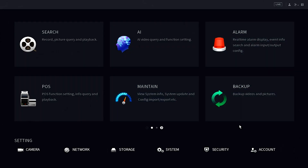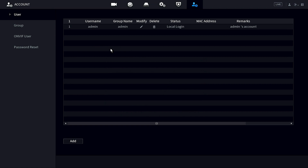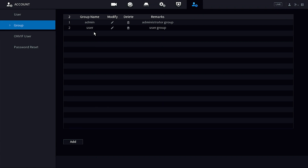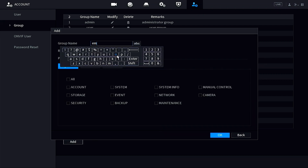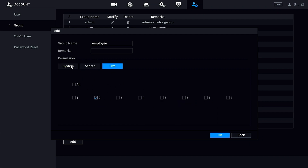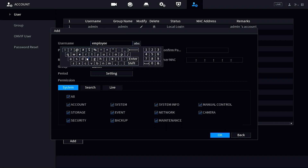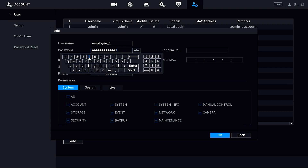Now I'll show you how to set up a user group. The purpose of a user group is that if you have multiple employees with access to the system, you can set a broad range of privileges that apply to the whole group. Head back to the Account section, click on Group just underneath User. For this example, I'll call it 'employee.' I'll give them access to network maintenance and manual control, and for search and live I'll give them access to channels 2 and 3. Once saved, I'll create a user called 'employee 1' and assign them to the employee user group — all those permissions will now apply.